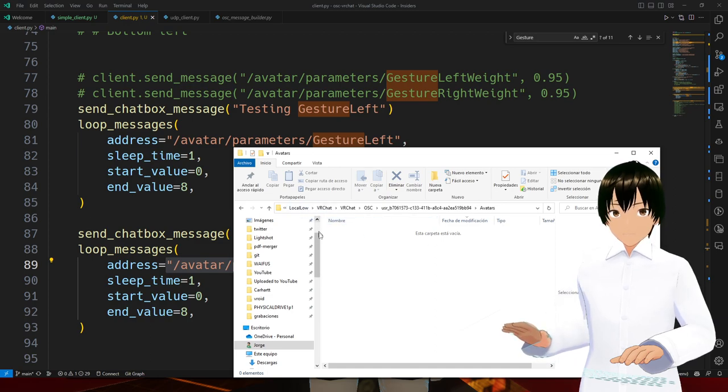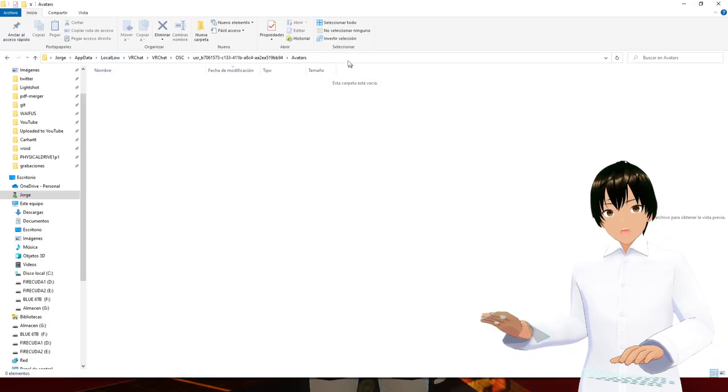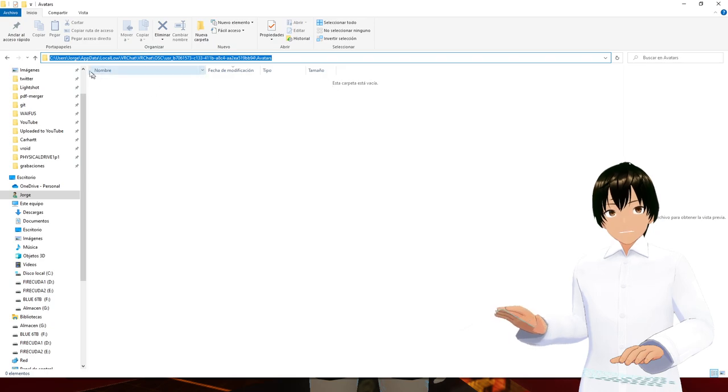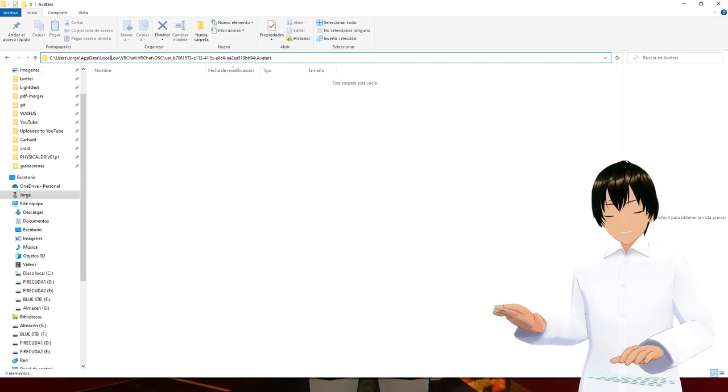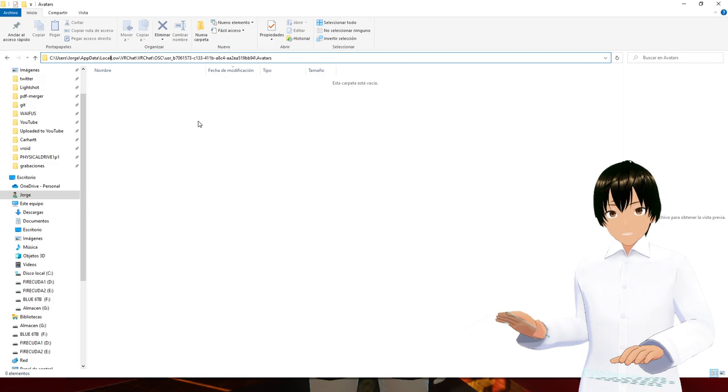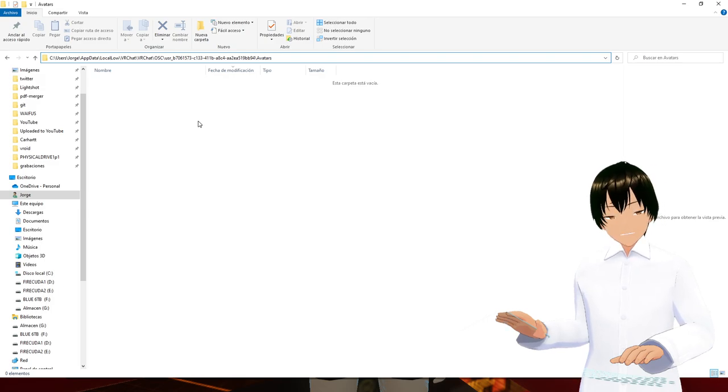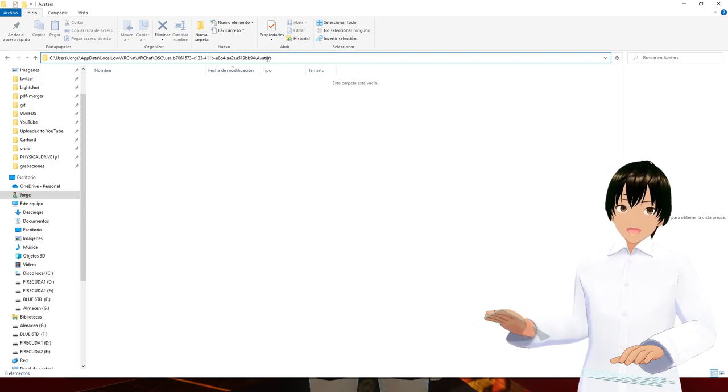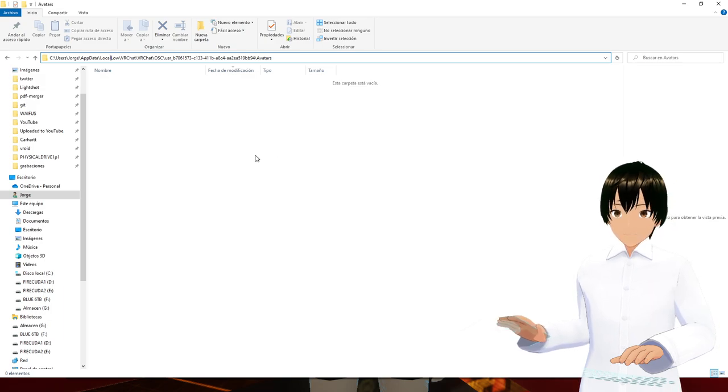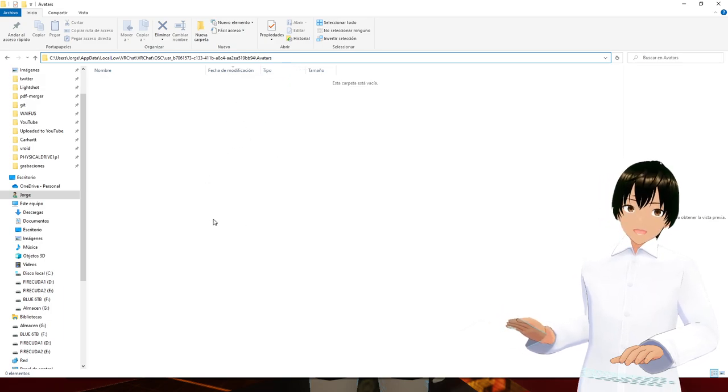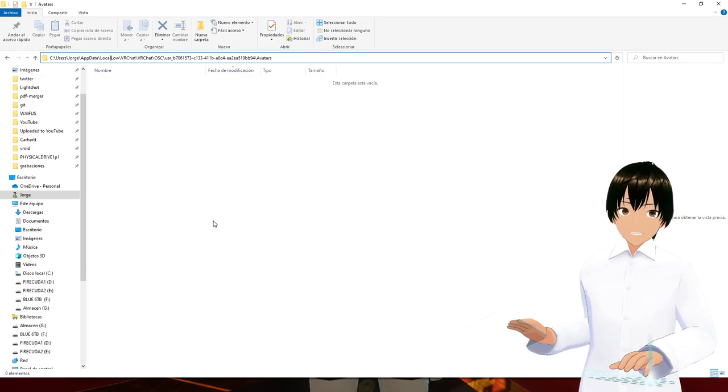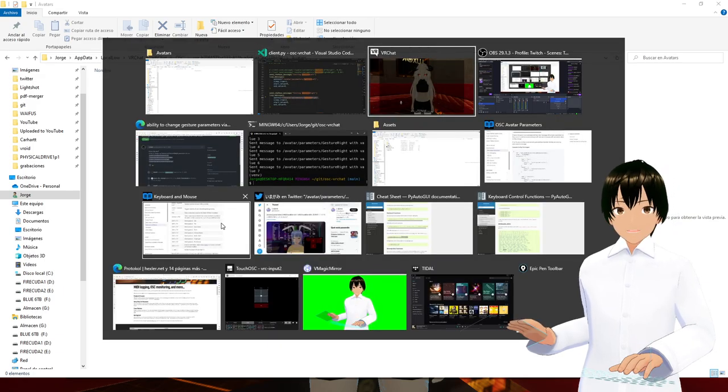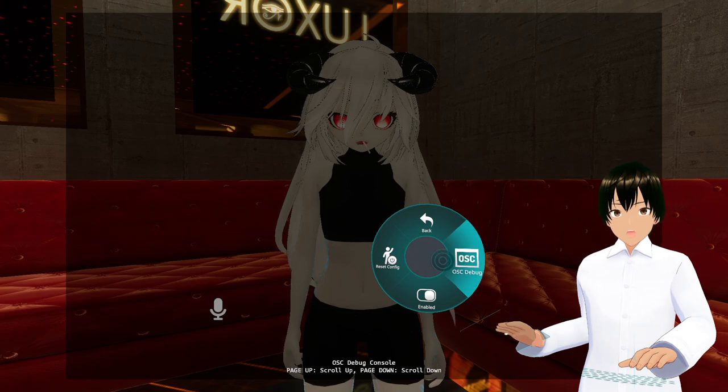I'm finding these files at this address: my username, AppData, Local, Low, VRChat, VRChat, OSC, and the ID of the avatar. That's where I look. This is the folder where VRChat is storing all the JSON files for the avatars. I'm going to reset this one.